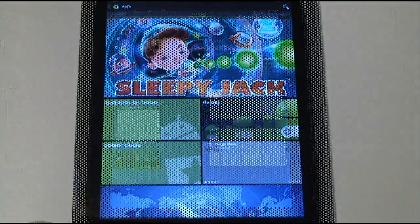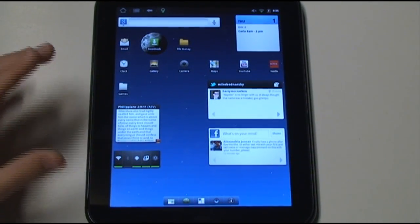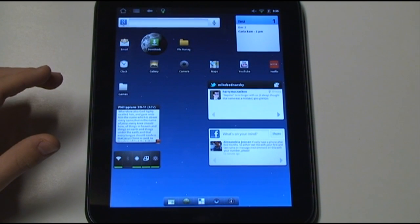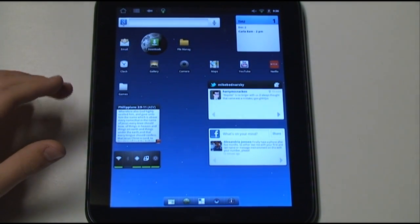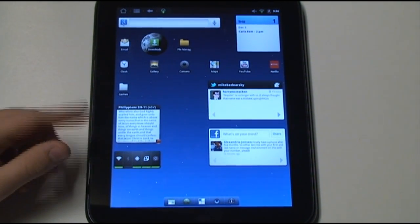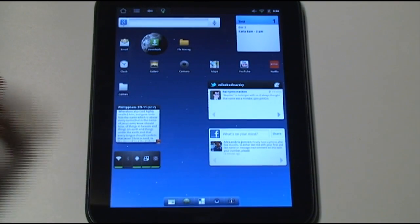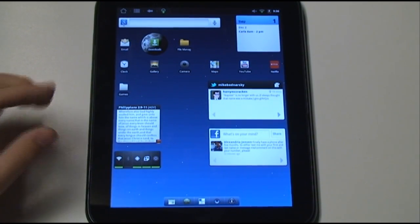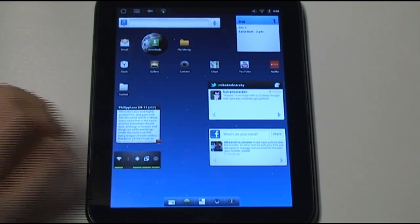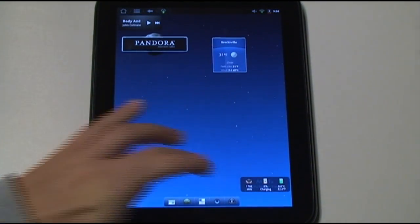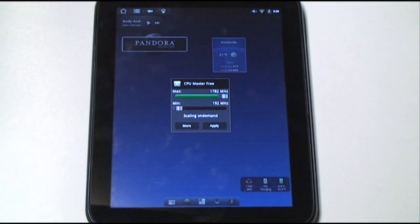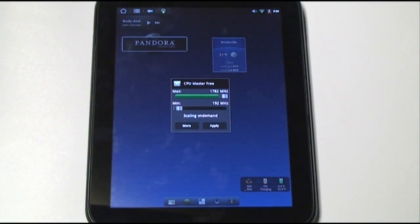I also want to show you some speed modifications that I did to this. The CPU processor in here is clocked at 1.2 GHz by HP. And that's what it's actually set to by default. If we scroll over, I have a little widget here which allows me to modify the CPU frequency.